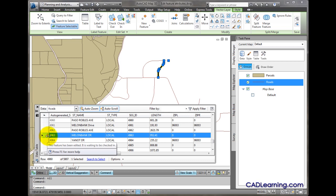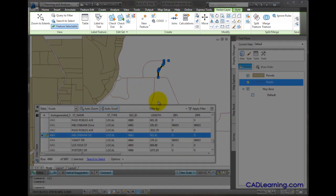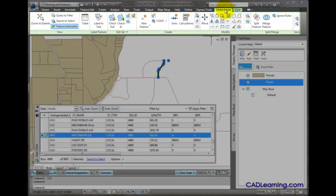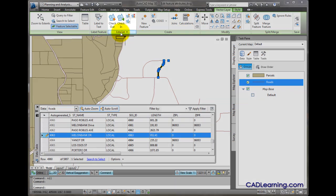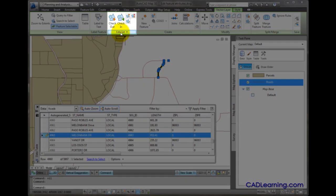At this point, we made the changes, but we have not committed those changes back to the feature source. To take a closer look at this, since I have the roads feature layer selected, we have a vector layer context ribbon. On this ribbon, we have a panel called Edit Set with several tools that we can use to manage our process.